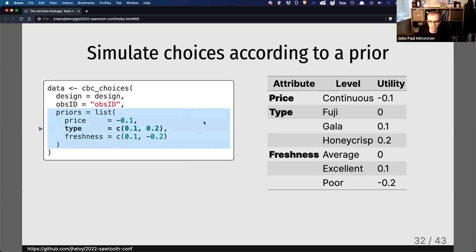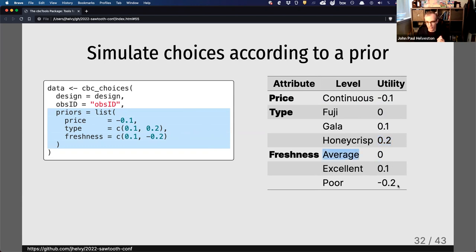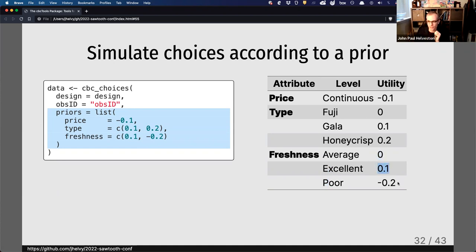For interpretation of the prior parameters: I'm modeling price as a single continuous parameter. For type, Fuji is zero (the reference), I prefer Gala even more, and I prefer Honeycrisp the most. For freshness, zero is the middle point — average — with a negative utility for poor and a positive utility for excellent. These need to be filled out alphabetically: average, excellent, poor. So I put 0.1 and -0.2 in that order, with zero as the reference level omitted.